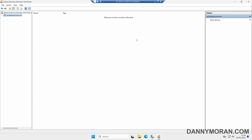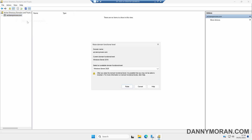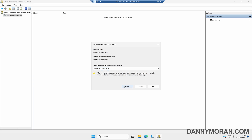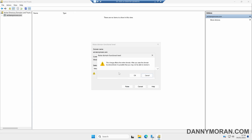To update the domain functional level, we can right-click our domain and select Raise Domain Functional Level. This tells us our current functional level is still 2016, and then we can select what we want to upgrade to — in this case it only gives us the ability to upgrade to 2025. Once we've got that selected we can press Raise. It will then give us a warning to say this affects the entire domain. After you've raised the domain functional level it's possible that you may not be able to reverse it.